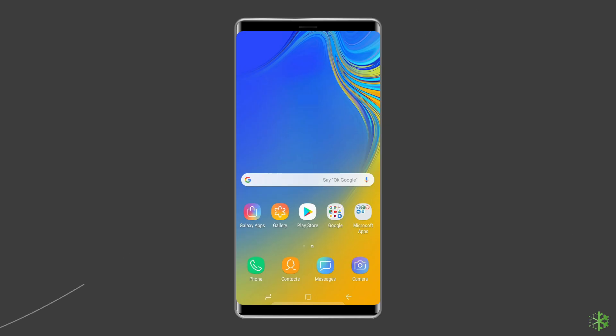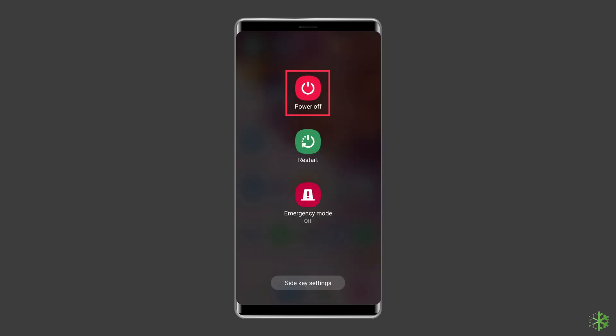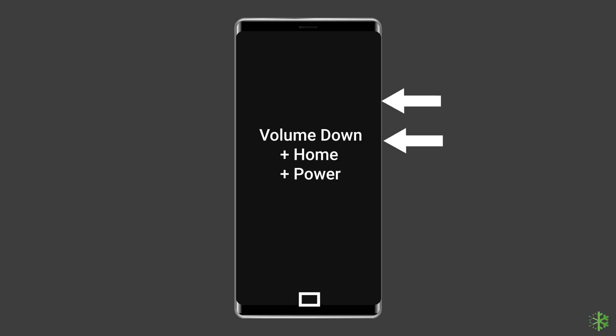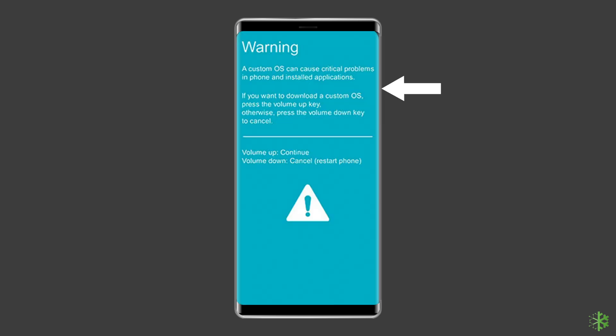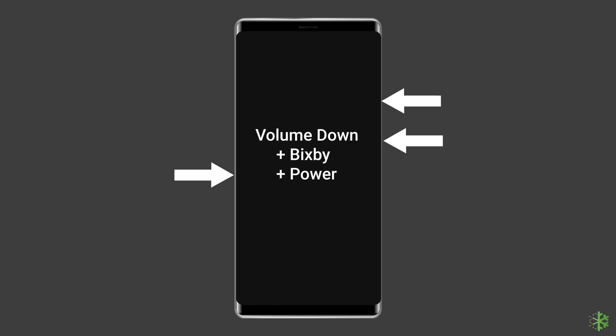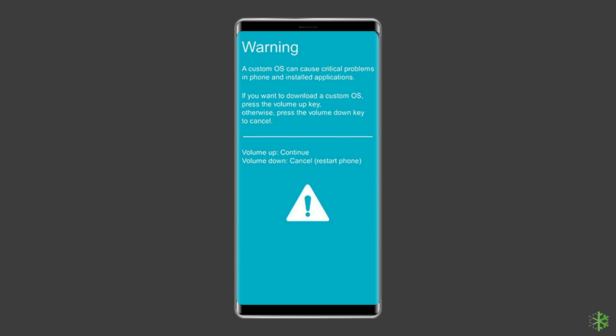Before using the Android repair, boot your Samsung phone or tablet into Download Mode. For a device with a home button: switch off your phone or tablet, then press and hold Volume Down plus Home plus Power button simultaneously for 5 to 10 seconds. After that, release the buttons and press the Volume Up button to enter Download Mode. For a device without a home button: turn off your phone or tablet, then press and hold Volume Down plus Bixby plus Power button simultaneously for 5 to 10 seconds, then release and press Volume Up to enter Download Mode.